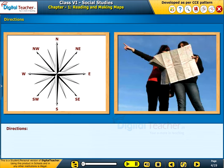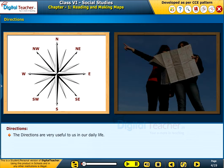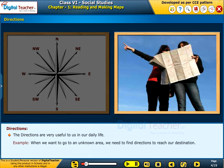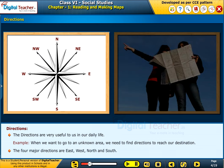Directions are very useful to us in our daily life. For example, when we want to go to an unknown area, we need to find directions to reach our destination. The four major directions are East, West, North and South.